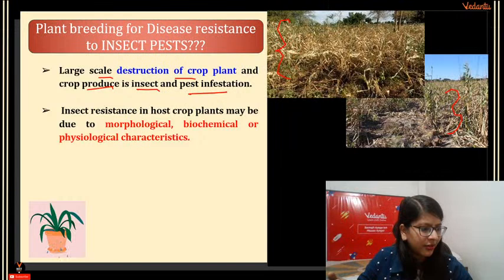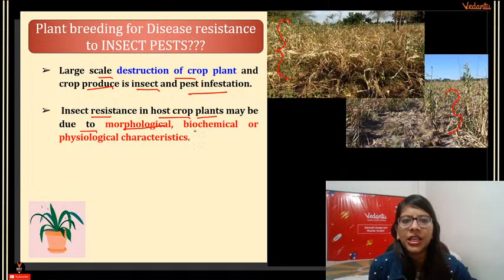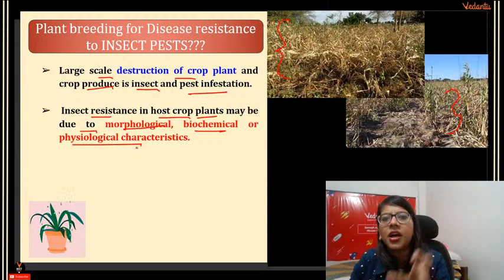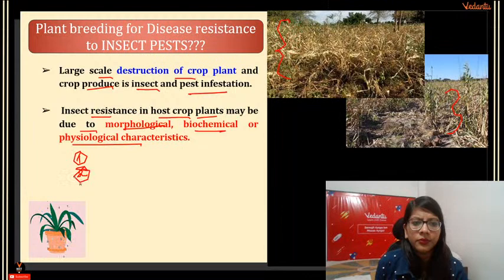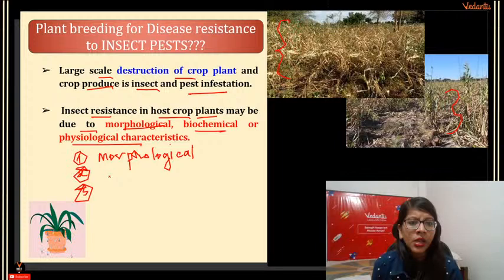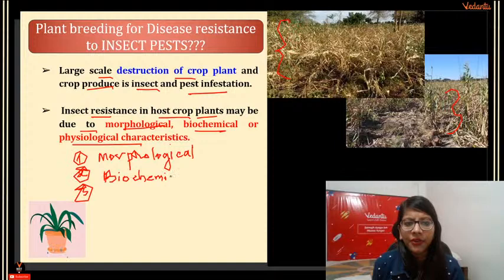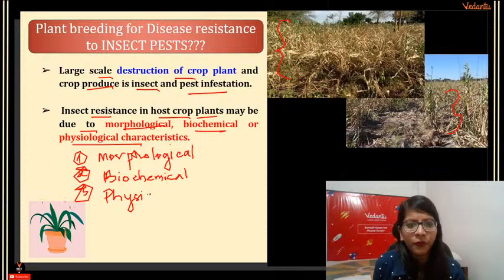Now let's discuss plant breeding for developing resistance to insect pests. Pests are different from microorganisms — they are not fungi, bacteria, or viruses. Crop plants and crop products are destructed by insects and pests on a large scale. Insect resistance in host crop plants may be due to morphological, biochemical, or physiological characters. We can work on these three targets to create pest-resistant plants.